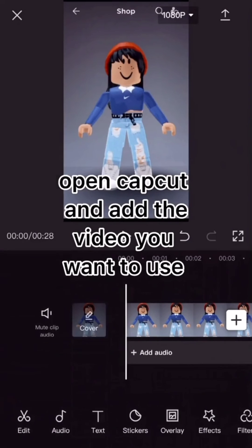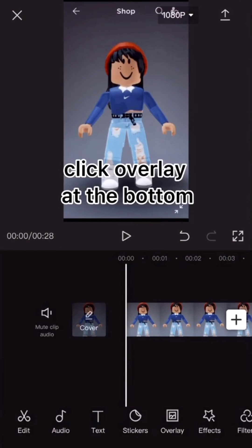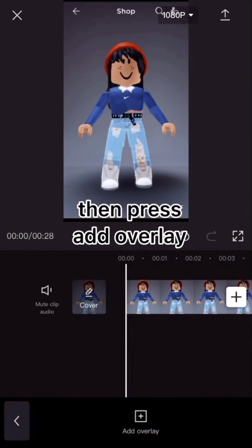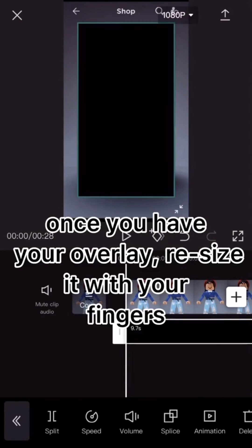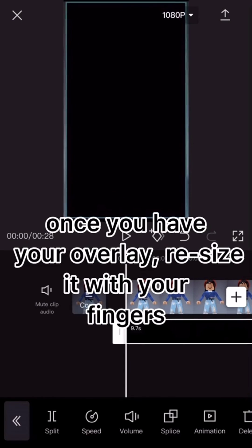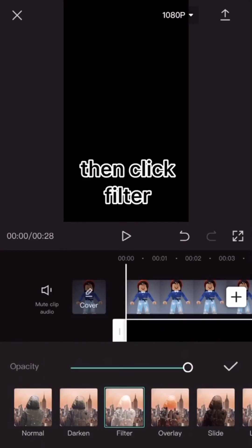Open CapCut and add the video you want to use. Click overlay at the bottom, then press edit overlay. Once you have your overlay, resize it with your fingers. Click splice, then click filter.